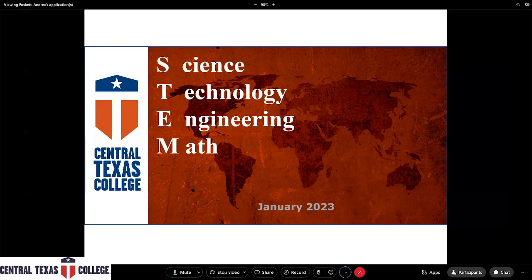My name is Dr. Cruzili. I'm the mathematics department chair and I teach mathematics. We also have engineering within our department. My name is Sam Jackson, I am the engineering program coordinator here at Central Texas College. I am Dr. Osser, I am the chair of computer information technology and systems.